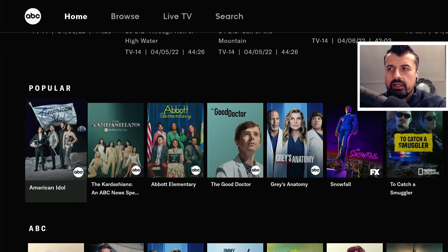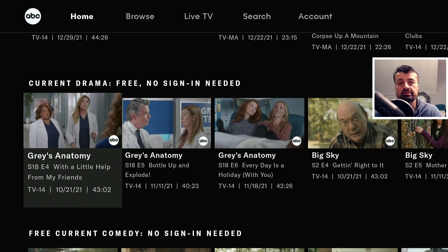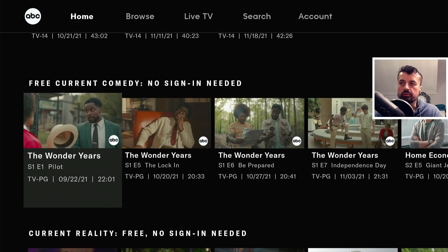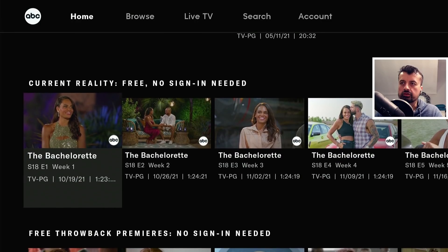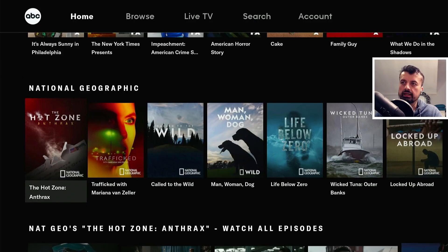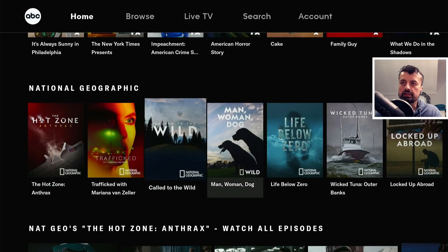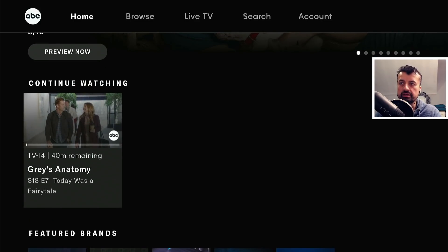If you guys are still here with me, drop a like on this video and leave the comment hashtag ABC. Here we can see the drama section — it does say at the top there, no signing in is needed. Then here we have a comedy section with lots of different shows and episodes. Scrolling down, we have some reality TV, throwback premieres, and crime tales. One thing I noticed is that when I did actually start something, it does allow you to continue watching — so you don't even need to create a free account to use the continue watching feature.